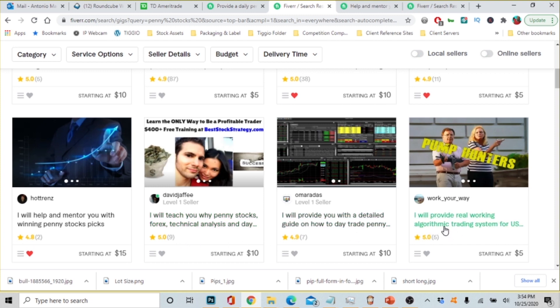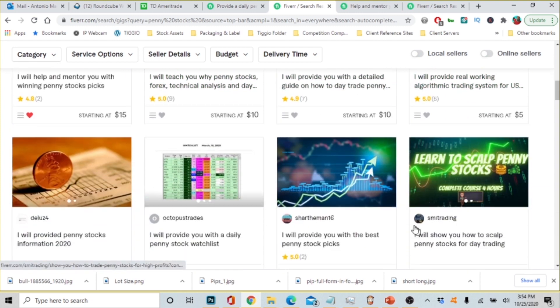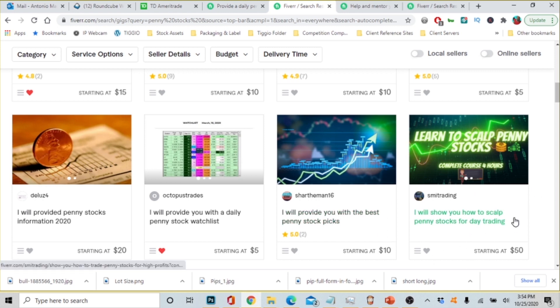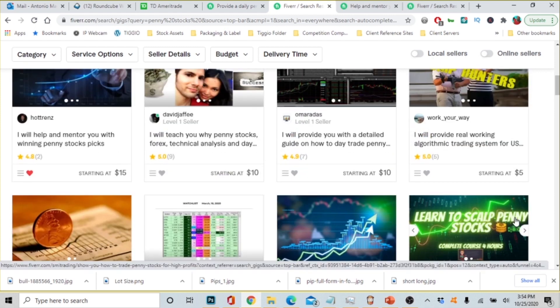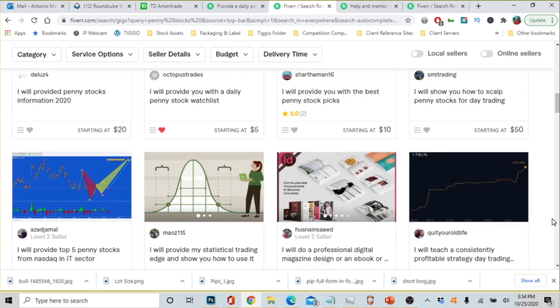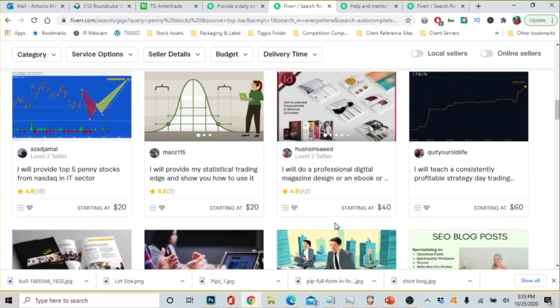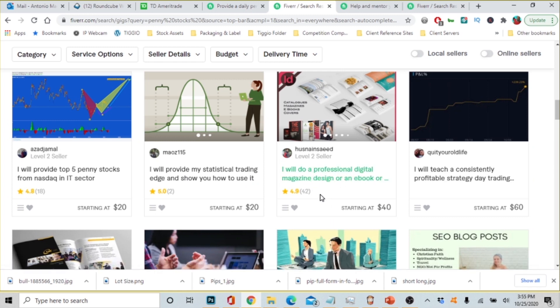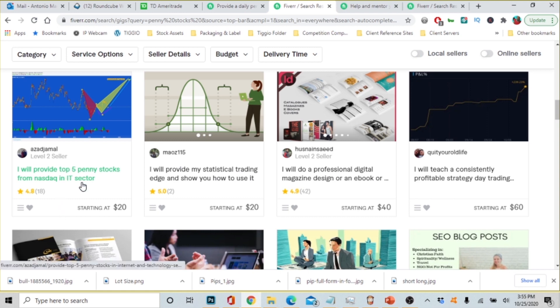All right let's look at somebody else and let's see what they're saying. All right so this person is saying they start at fifty dollars, they have no reviews. I will show you how to scalp penny stocks for day trading. Yeah that might be true but a lot of times people want to see what type of reviews you have and that's why the other ones were a little more attractive. All right let's look at this guy. I would do a professional design, well that's not what we're interested in.